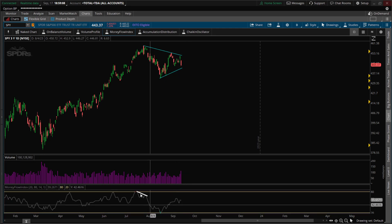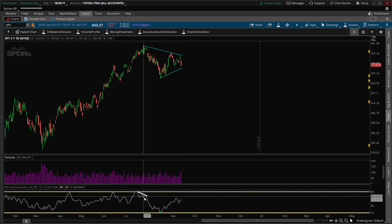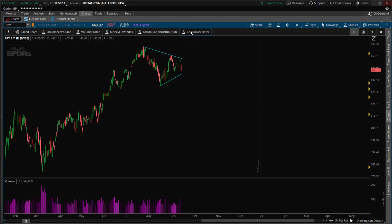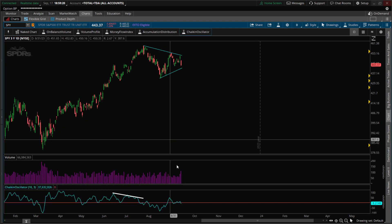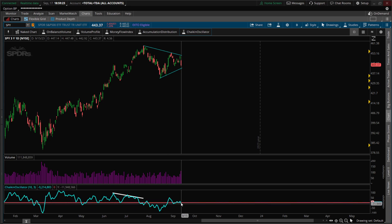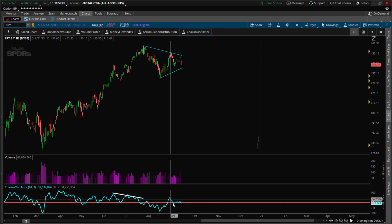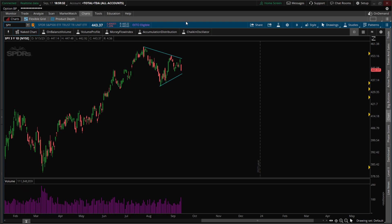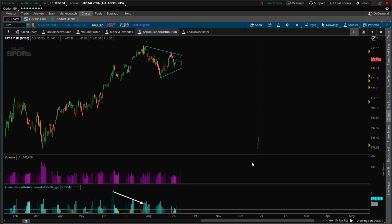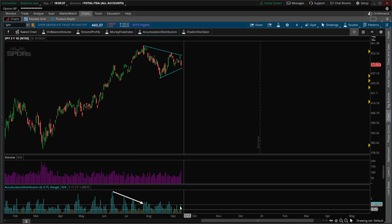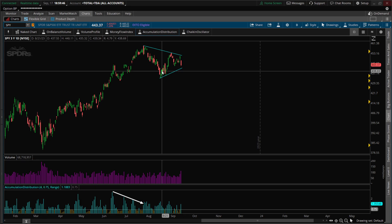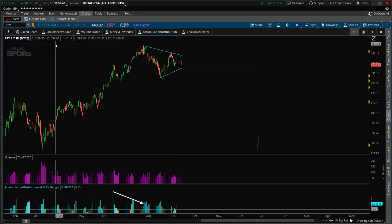Looking at money flow, price action is getting lower — not really showing a whole bunch, just mimicking the chart sideways. Schaff is neutral to now going into bearish territory again, couldn't stay above neutral. Accumulation/distribution is heading lower — we got that spike on this move; I think that might be some distribution.